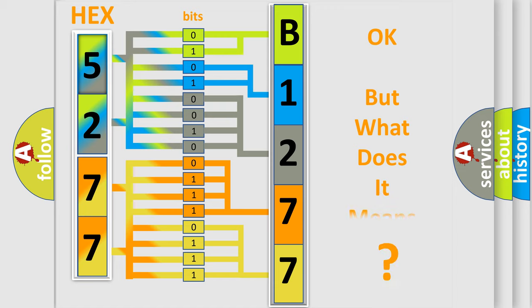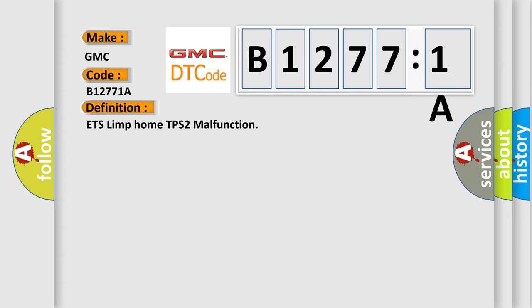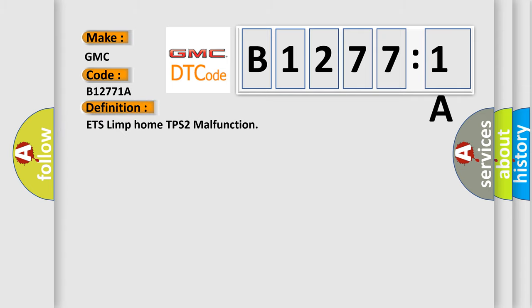The number itself does not make sense to us if we cannot assign information about what it actually expresses. So, what does the diagnostic trouble code B12771A interpret specifically for GMC car manufacturers? The basic definition is ETS limp home TPS2 malfunction.